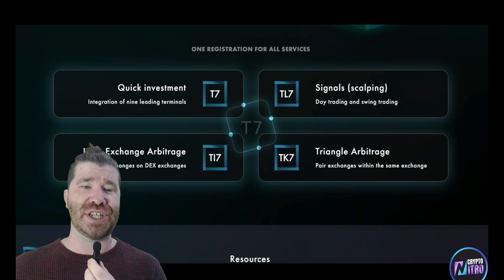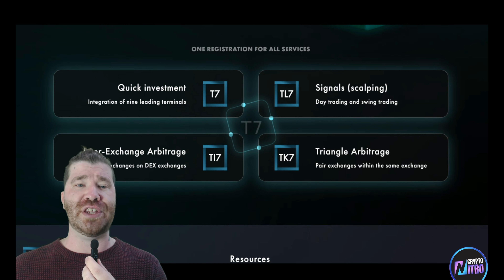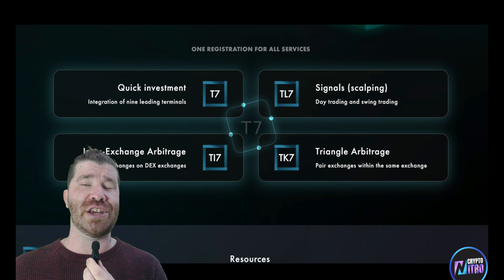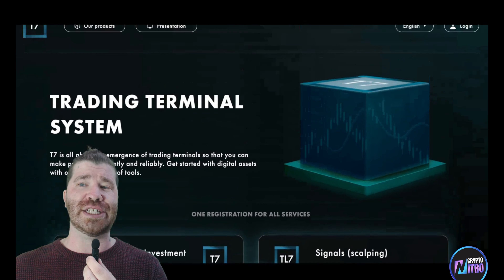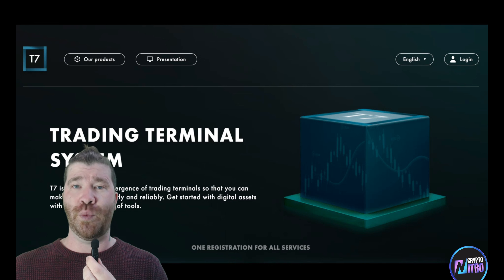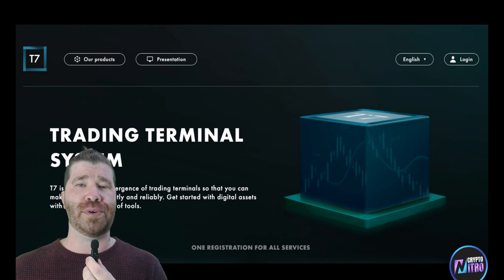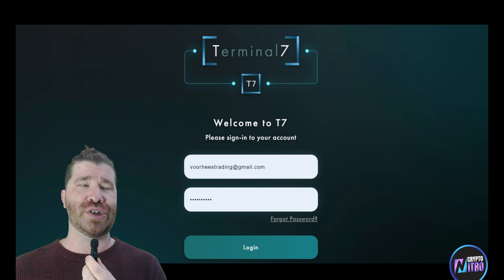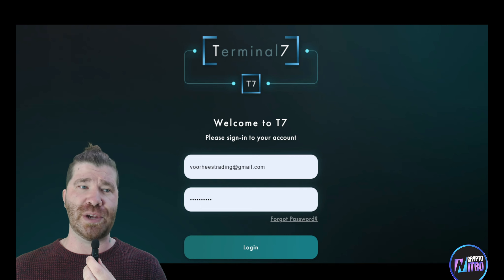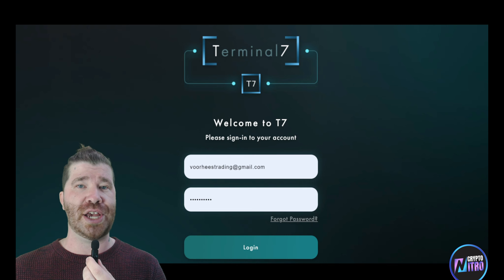I'm going to highly recommend you guys check out our previous videos so you get a better understanding of exactly what they have to offer. If you're looking to get started with this platform, go to the very top right and you'll see where you can easily register and log in. Please make sure you use our links down below.